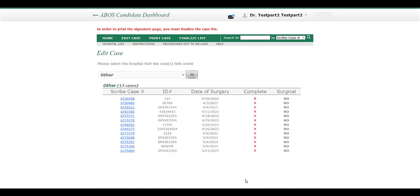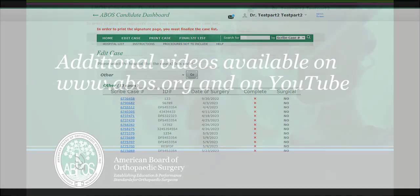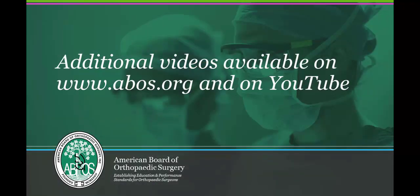After you have completed all of your surgical cases for the entire six-month collection period, click on Finalize List. Once your case list is finalized, you will need to print out the case list and have your medical records department sign the first page. The application cannot be completed without a finalized case list.